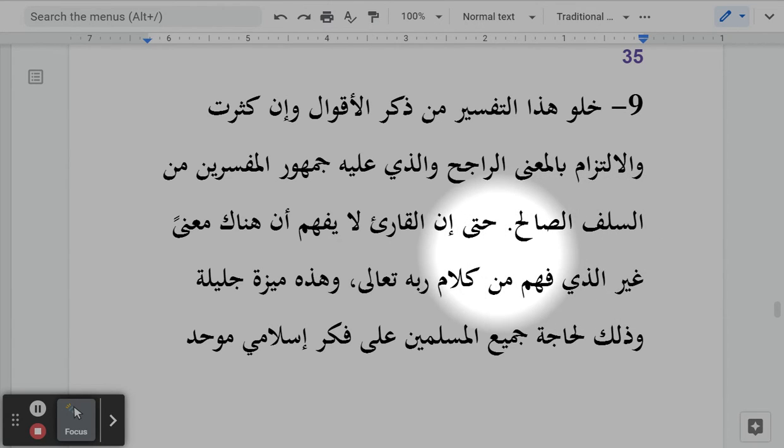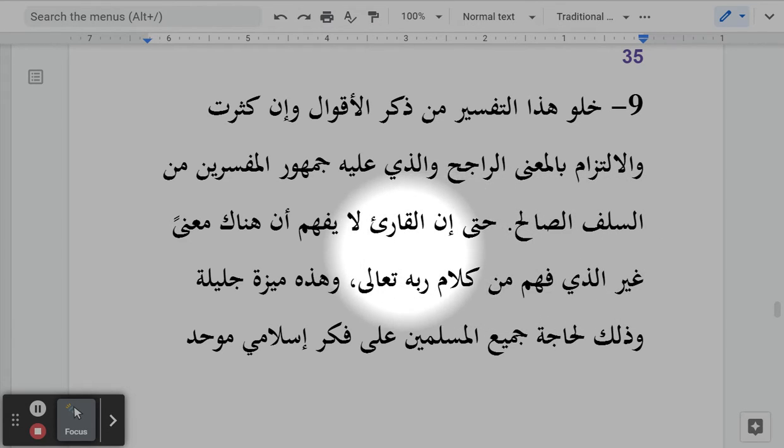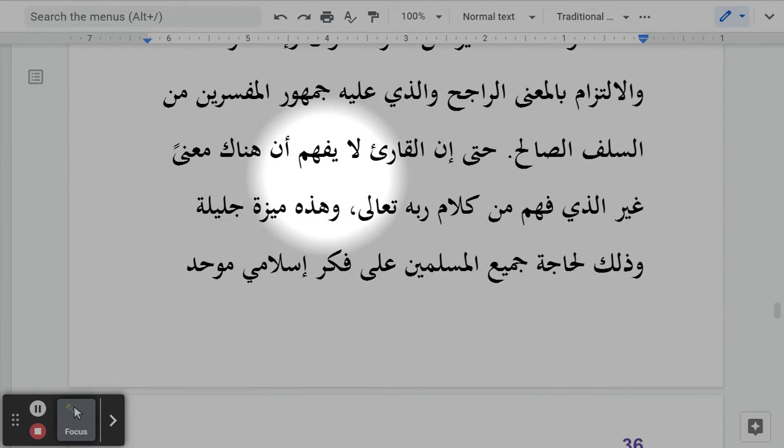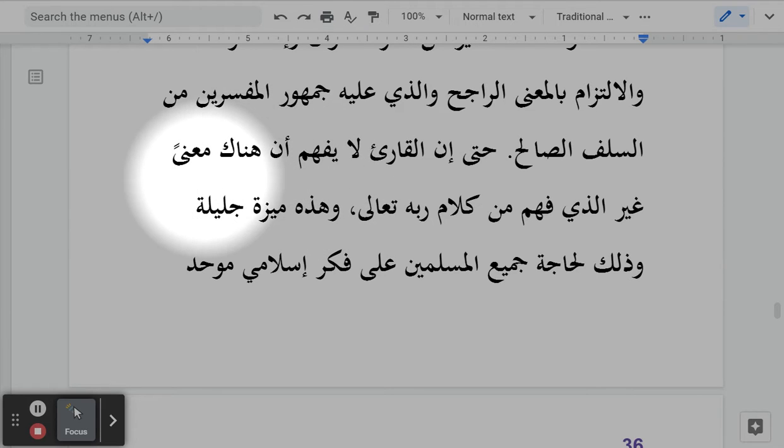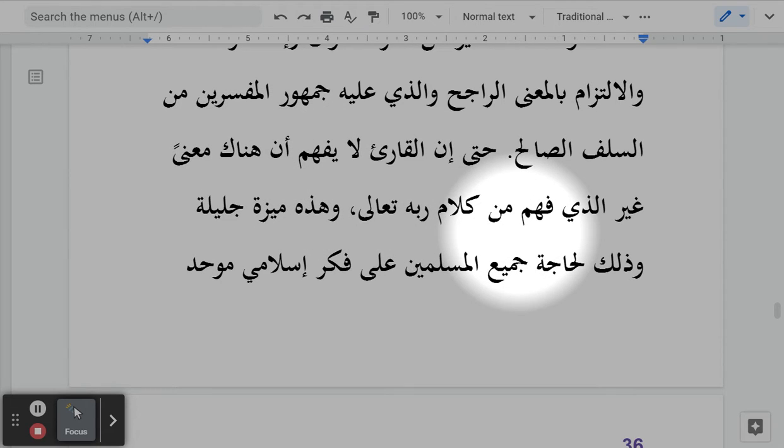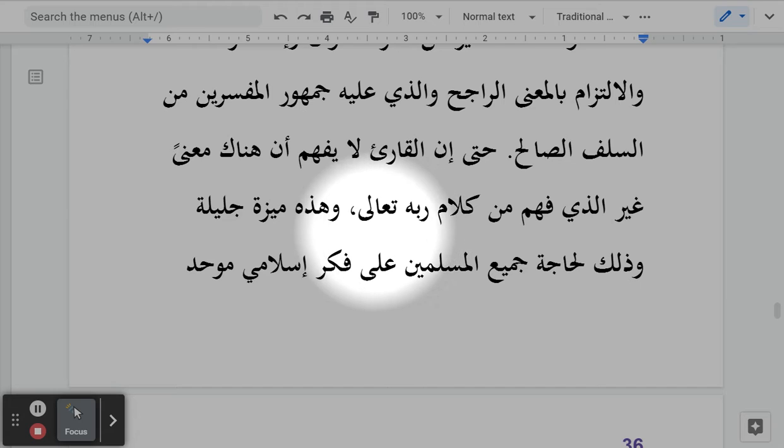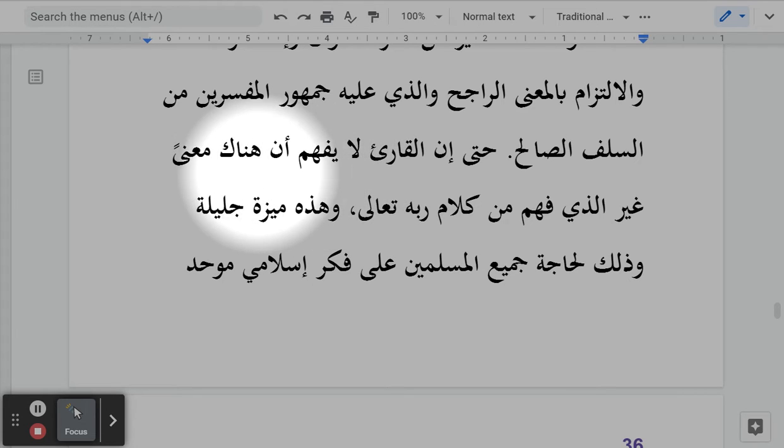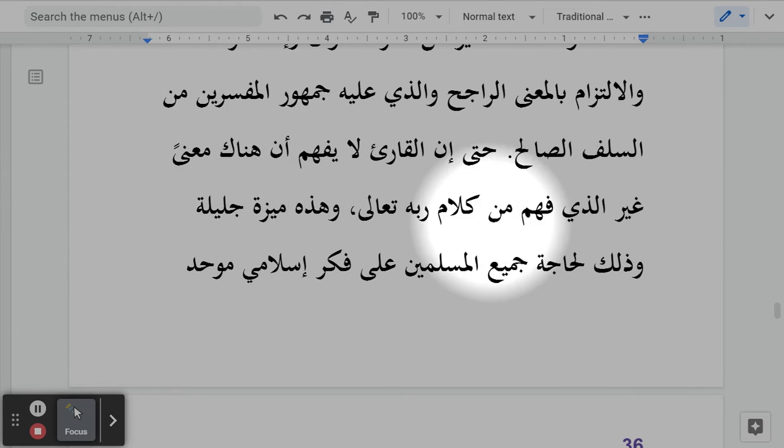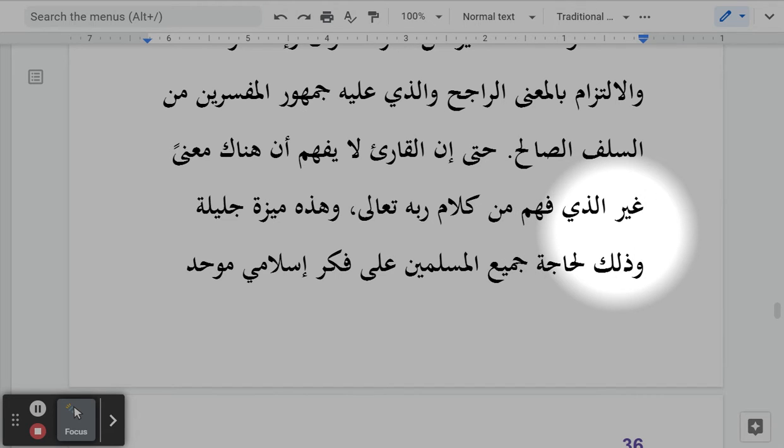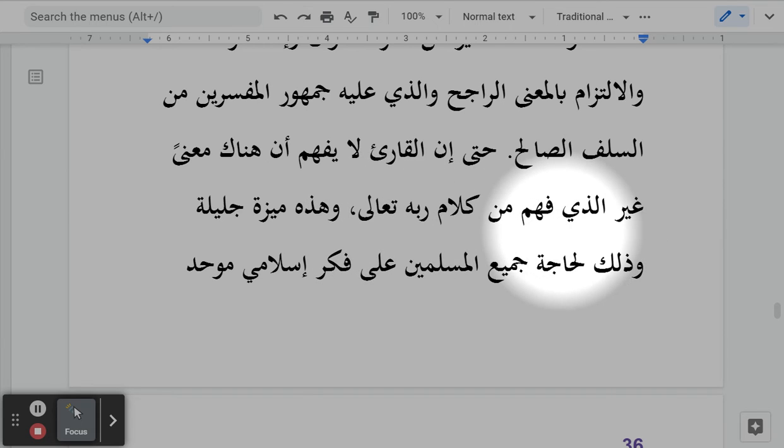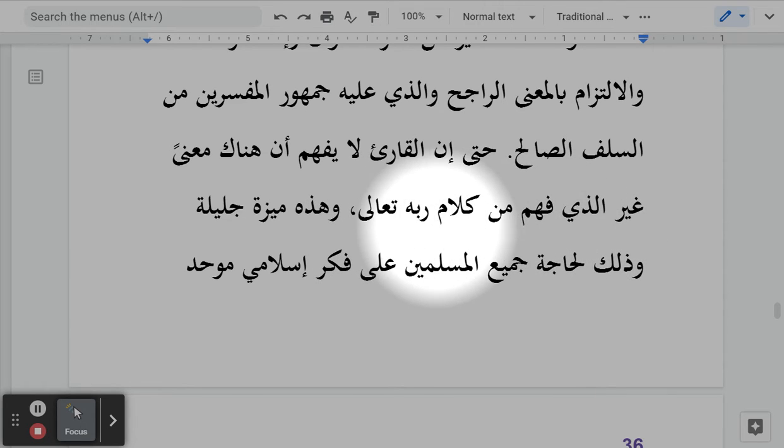حتى إن القارع لا يفهم أن هناك معنا غير الذي فهم من كلام ربه تعالى - So the purpose of doing that is so that the reader does not mistakenly understand that there is more than one meaning or contradictory meaning from what he has understood from the words of Allah subhanahu wa ta'ala.